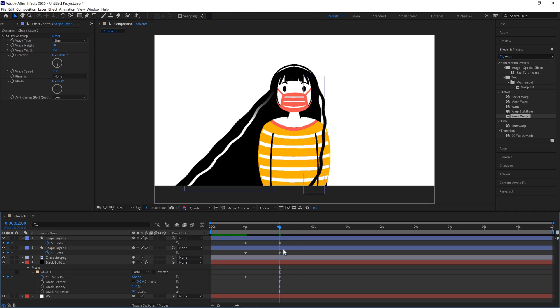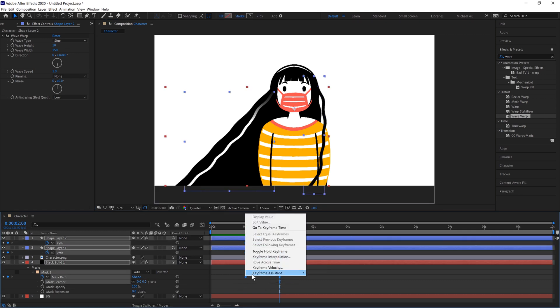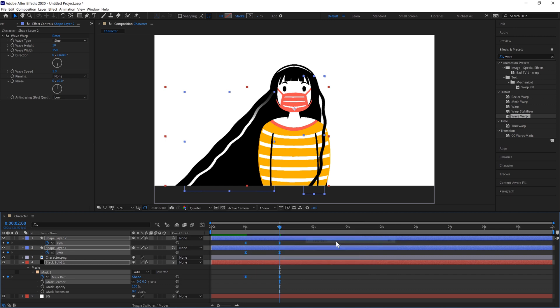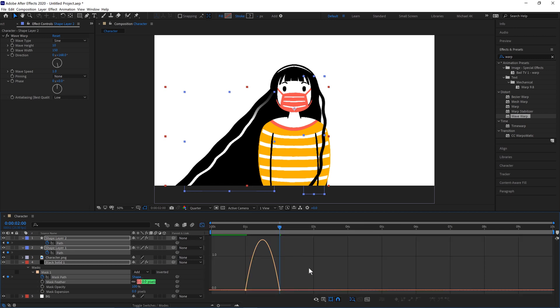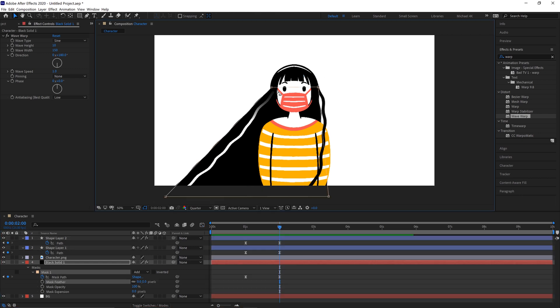Then we can select these keyframes. Right click. Keyframe assistant. Easy ease. Or F9 is the shortcut. And we can jump to our graph editor. And we can drag these things out and smooth them. And then just keep going back and tweaking the masks.